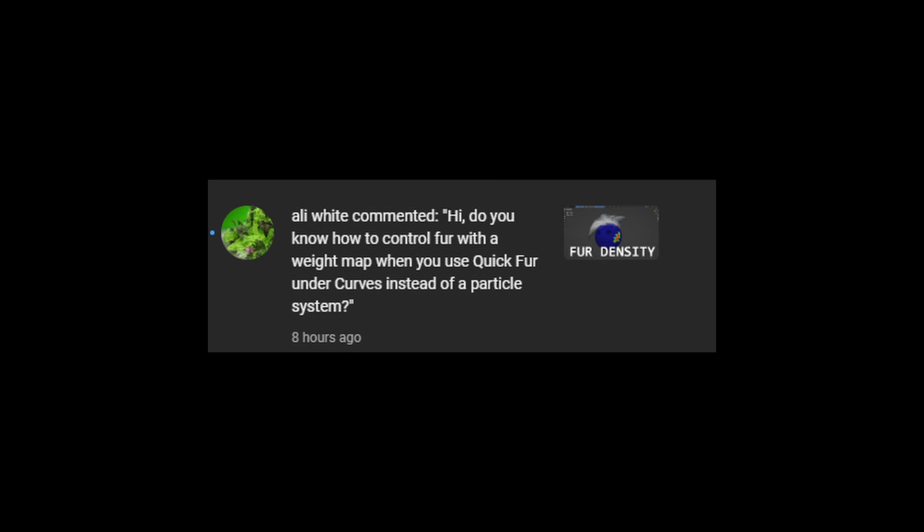Hi, do you know how to control fur with a weight map when you use the quick fur under the curves instead of a particle system?